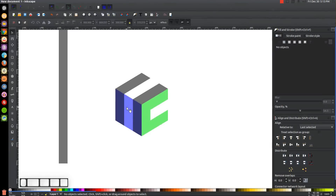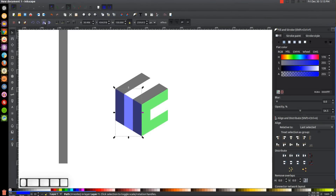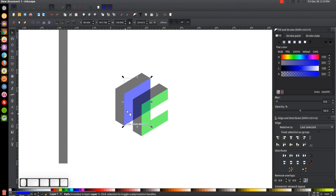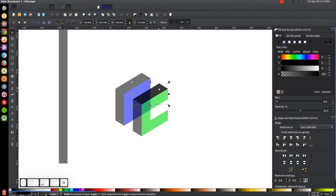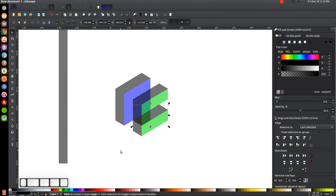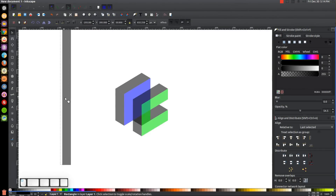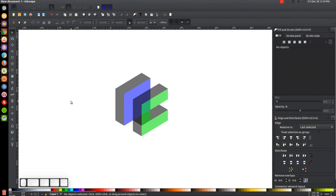Take the blue object over here, flip it horizontally, then take its bottom corner and snap it onto the bottom corner of the blue object. Finally, take the black object up here, hit Ctrl+D to duplicate and snap it onto that corner, then send it to the bottom using the Lower Selection to Bottom button.